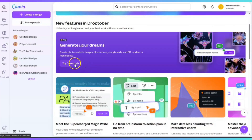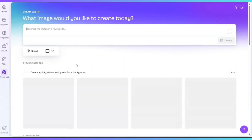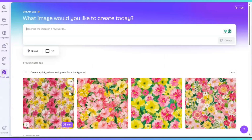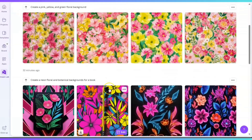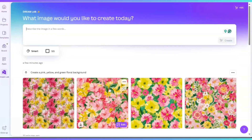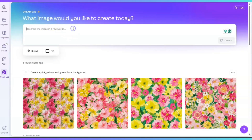All right guys, let's dive in. Let's go ahead and click on Try Dream Lab. Once I click on it, it's going to show exactly what I have searched for before because I was playing around with it. Now I'm going to go ahead and give it a prompt and let's see what this Dream Lab AI generates for us.